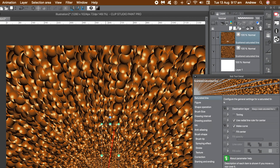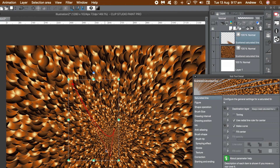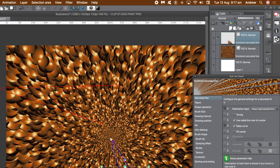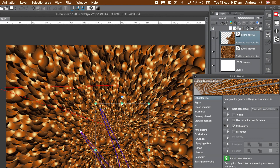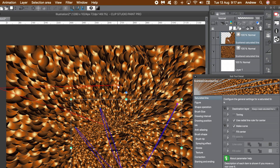With make curve on, you can manipulate the red line, curve it, and distort it in many more ways. The make curve feature brings a whole load of new features to this layer, meaning you can twist and distort the design in all kinds of ways via the control points. You can also rotate and scale the layer and change the origin point to modify the saturated line.